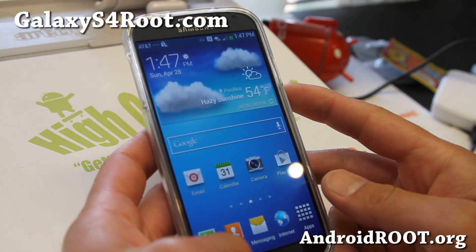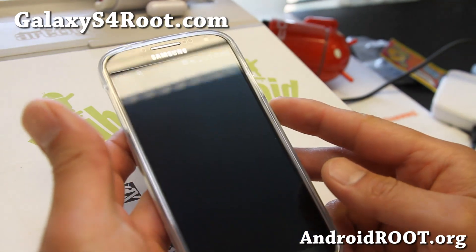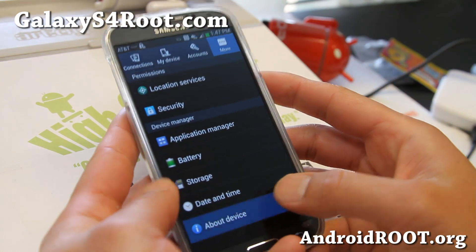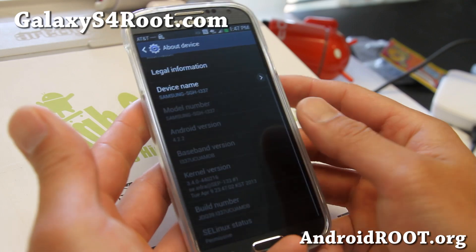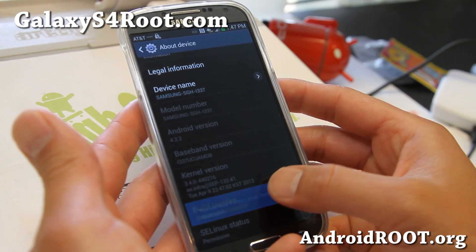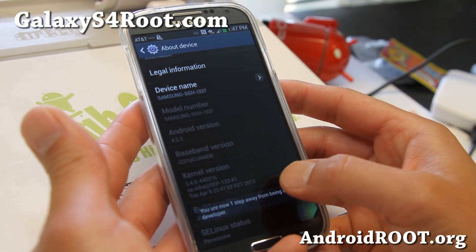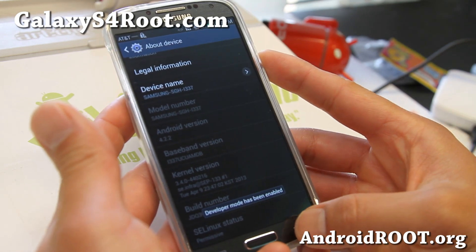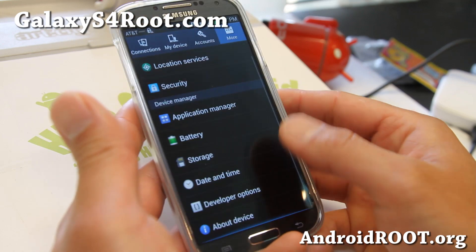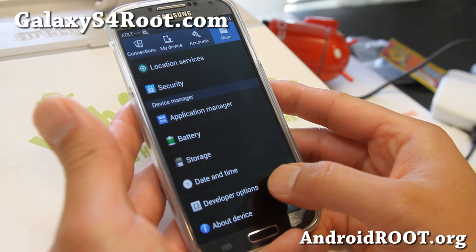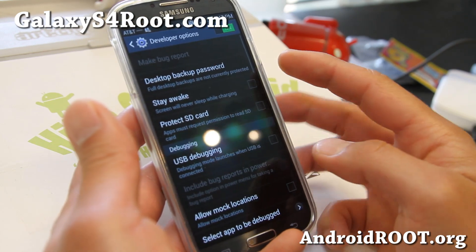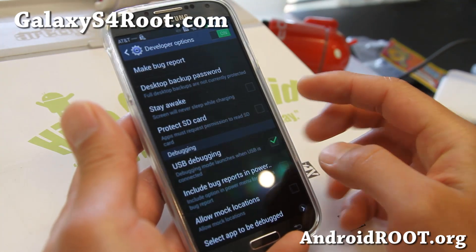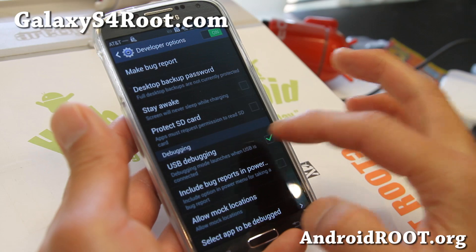Let's go ahead and root this. Go to menu settings, then go to More, then About Device, and hit the build number. Just keep hitting it until it says your developer mode has been enabled. Then hit the back button and you'll see a new menu called Developer Options. Click on that, then click on USB Debugging and say OK. That should now be checked.